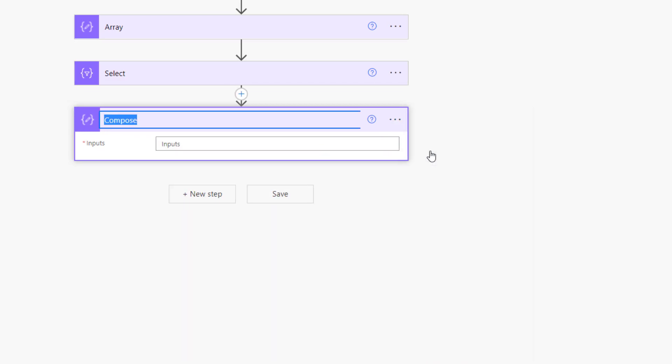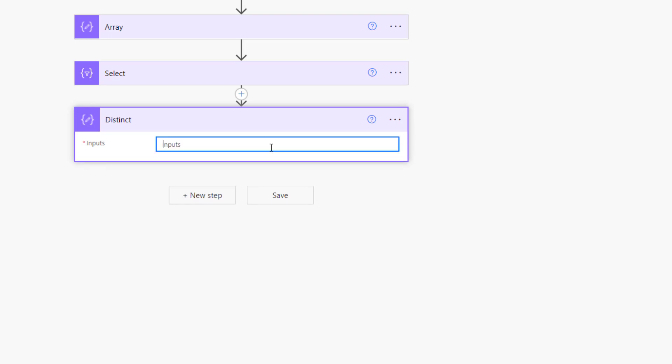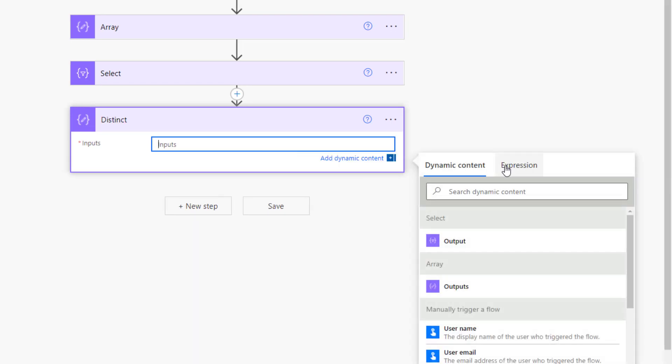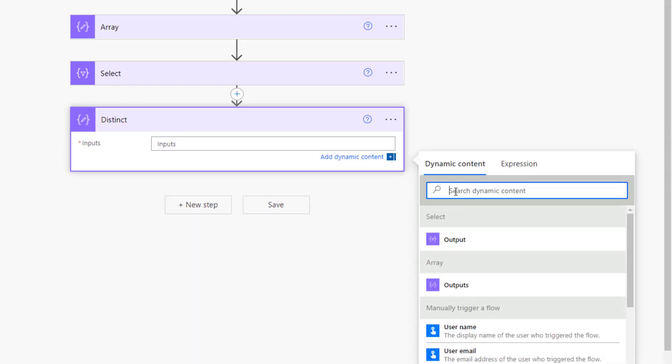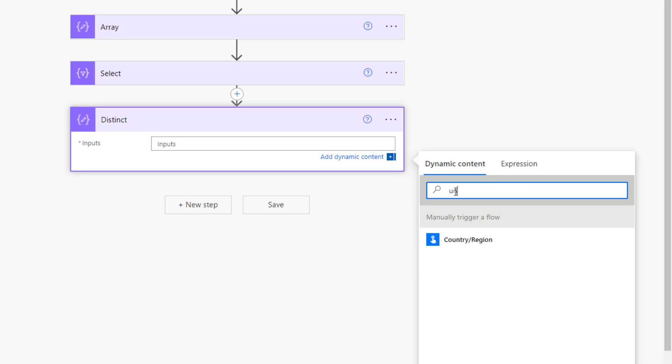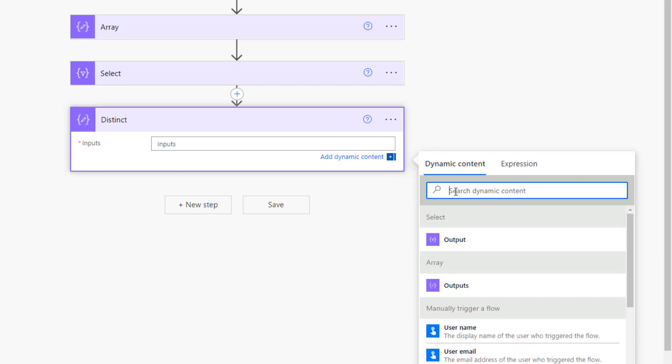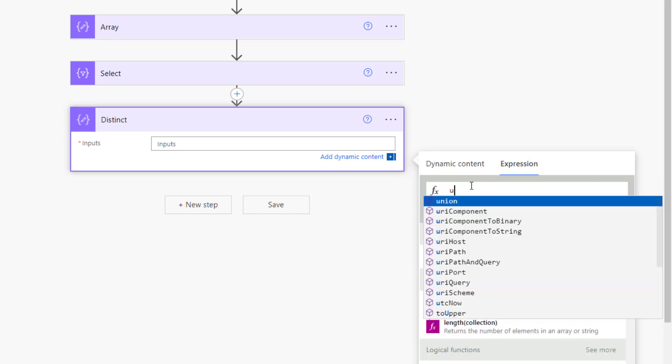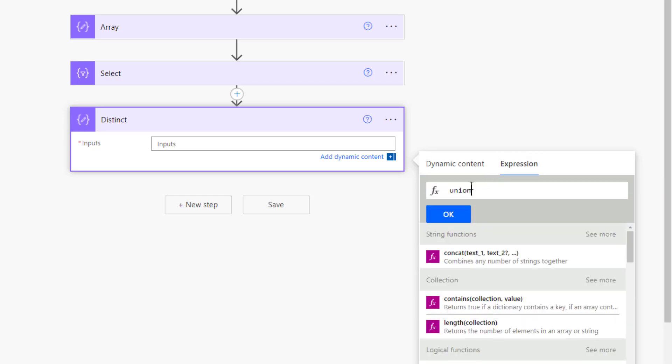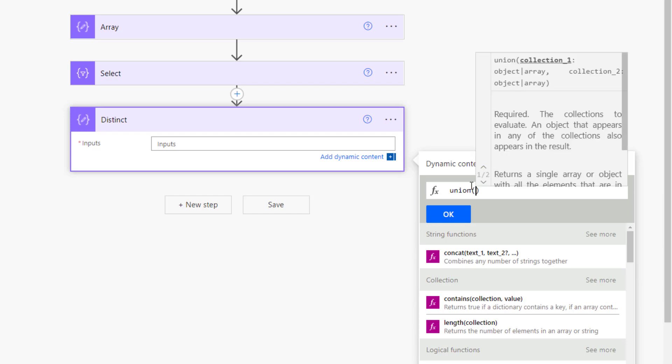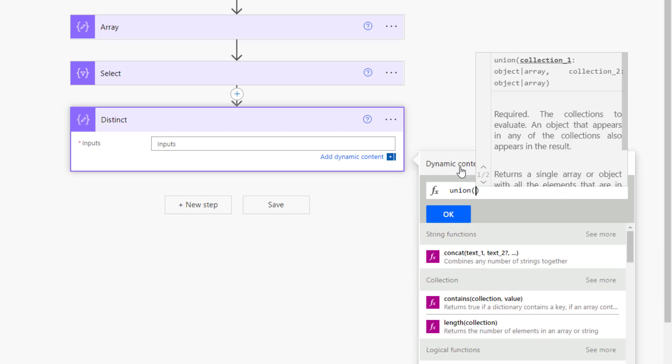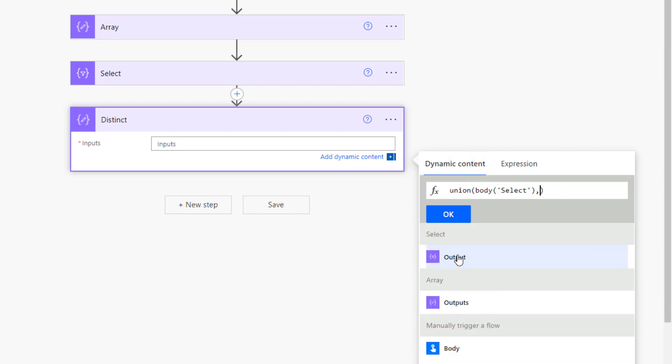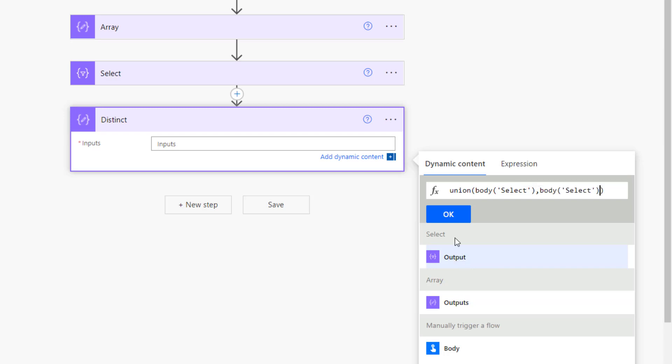I'm going to call this one distinct. I'm going to use the outputs of the select action along with union. So I'm going to pick the output of the select and the output of the select.